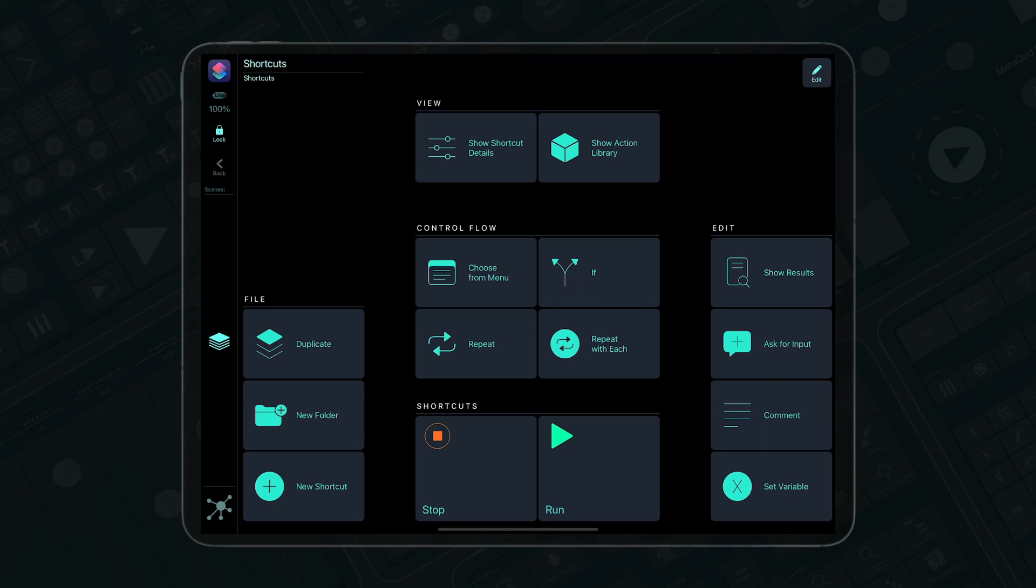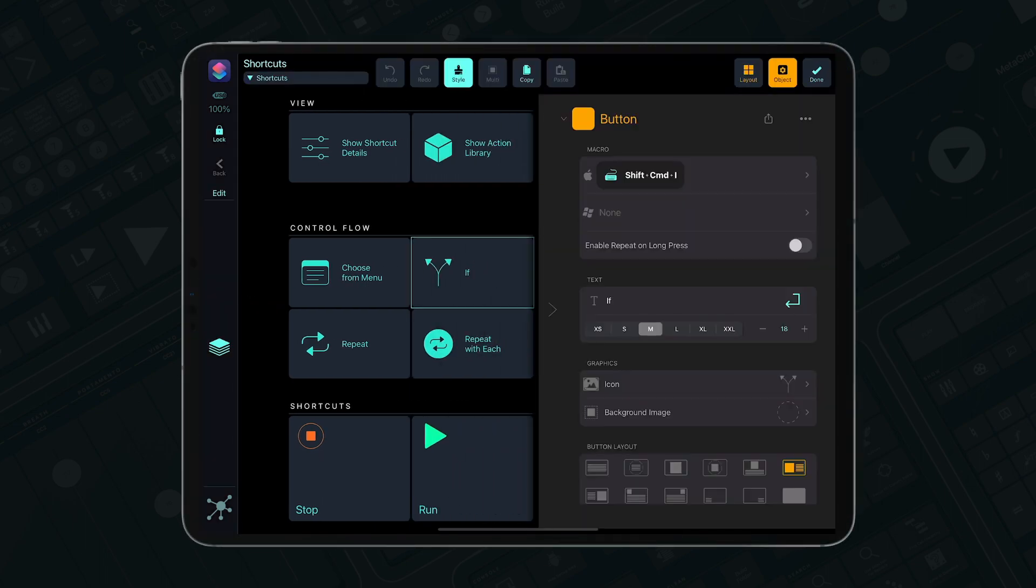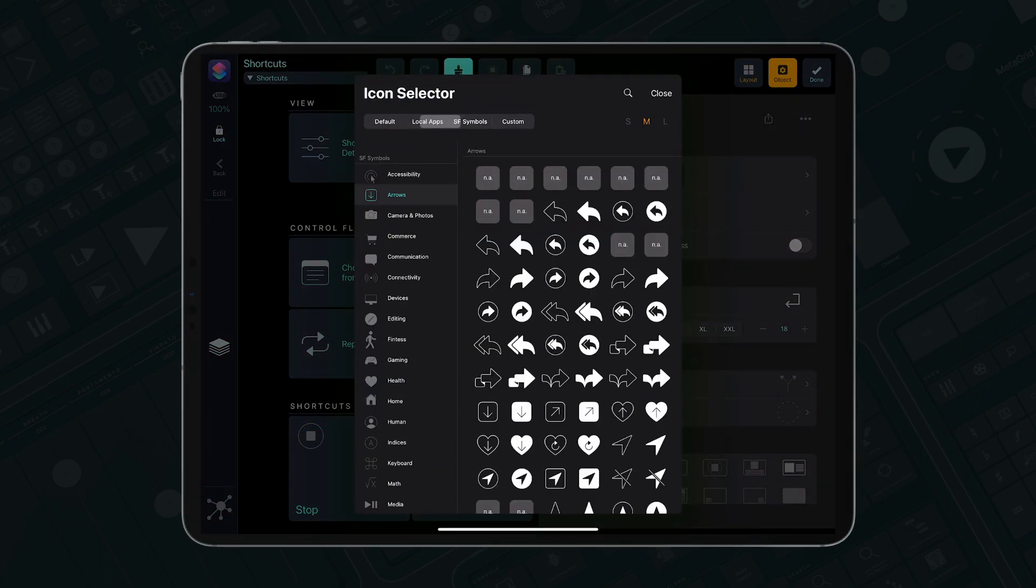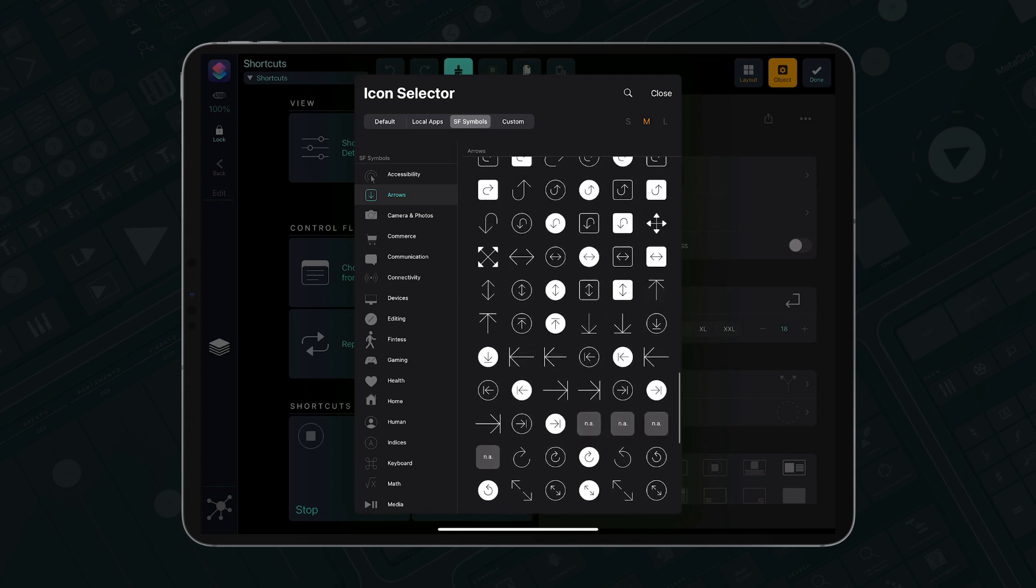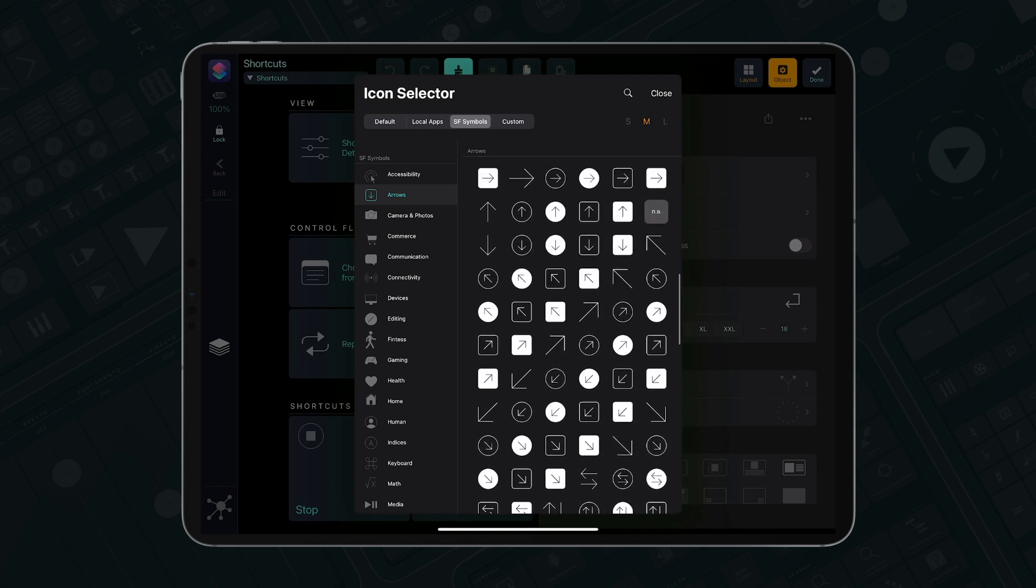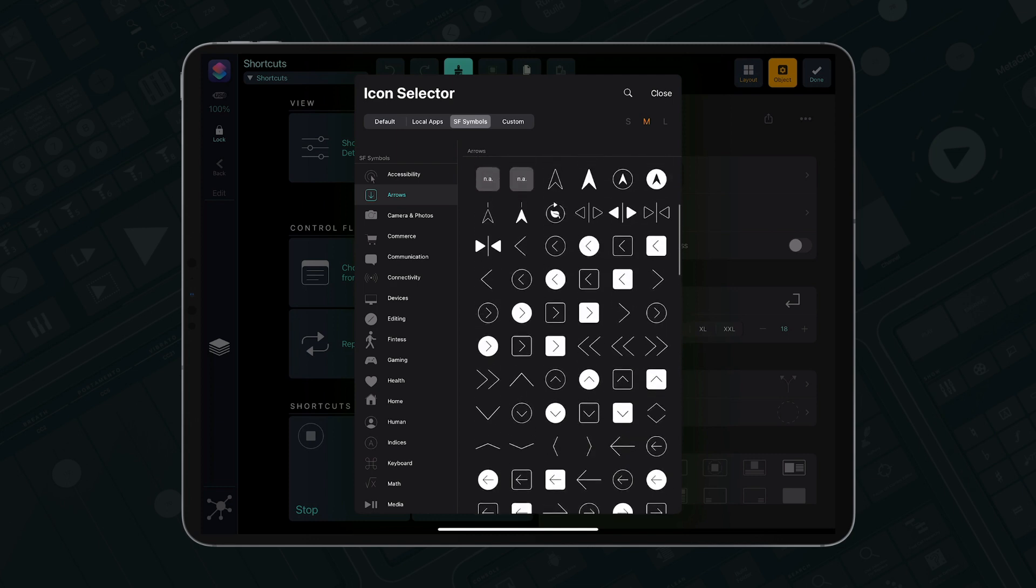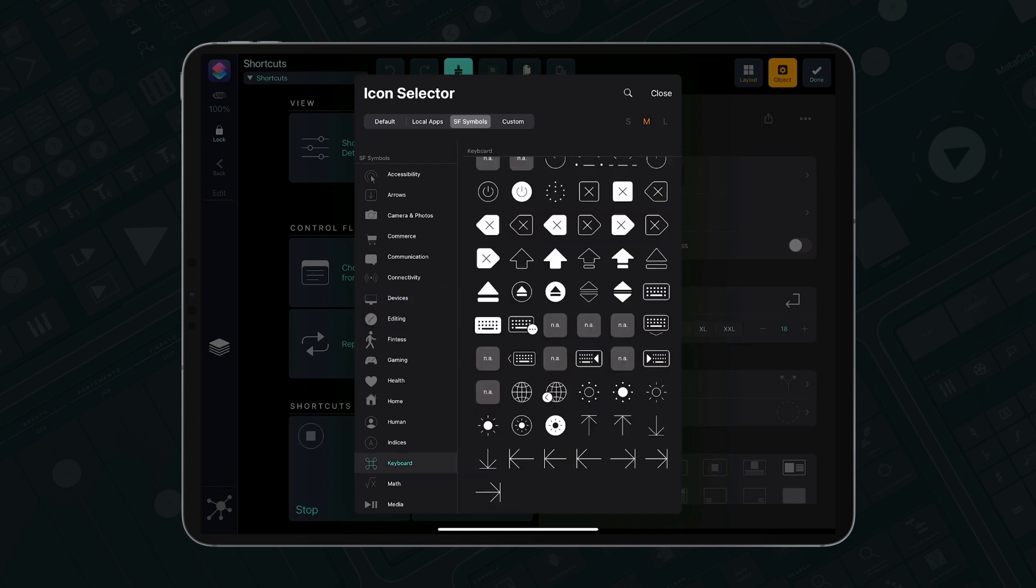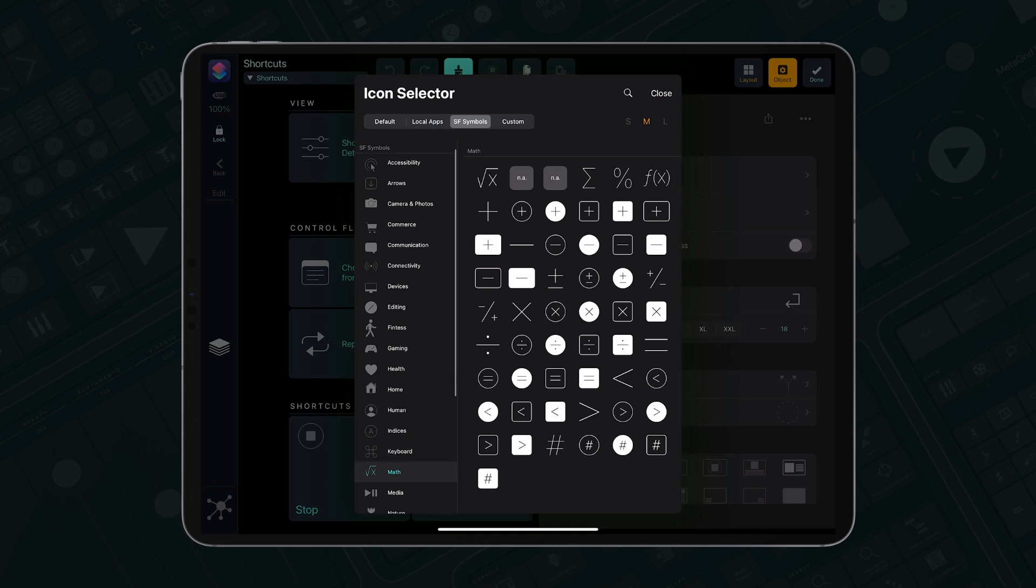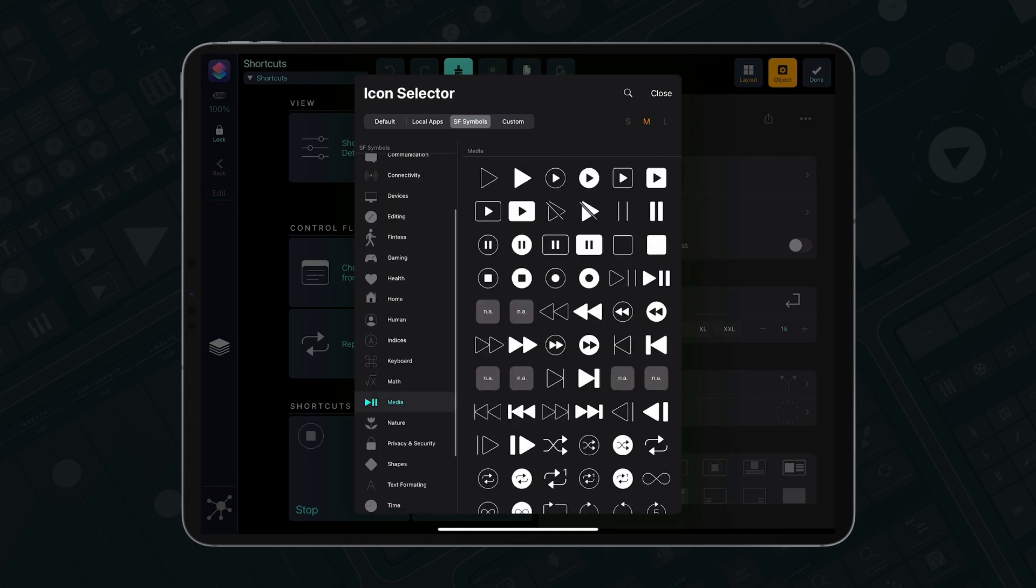MetaGrid Pro now gives you direct access to the vast library of native iOS icons called SF Symbols. These stunning graphics can be assigned to your buttons same as other icon types. They are searchable as well. Depending on the iOS version, some icons may not be accessible. Then you will see the not-available icon, and this is handled by the system.